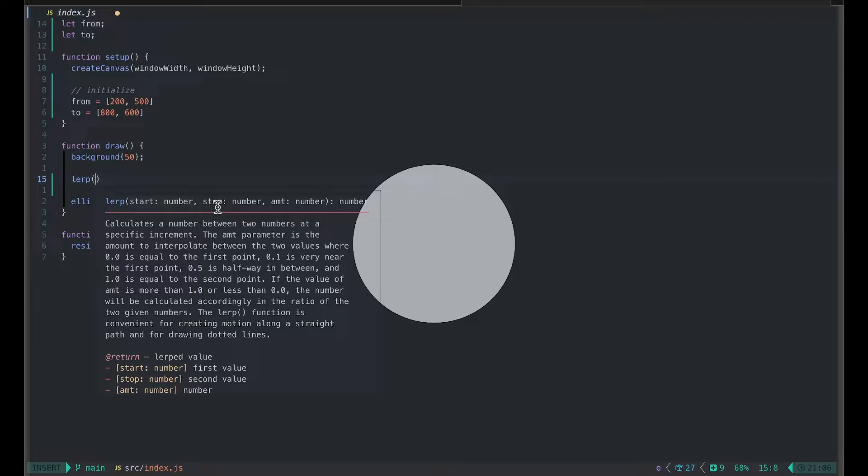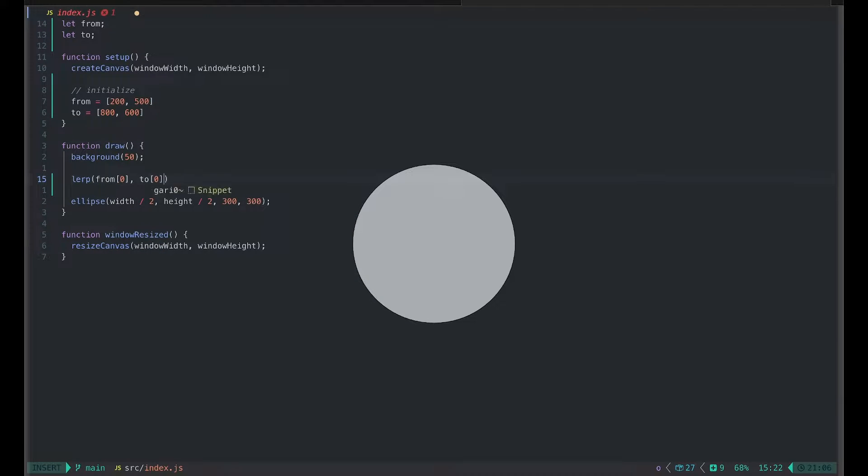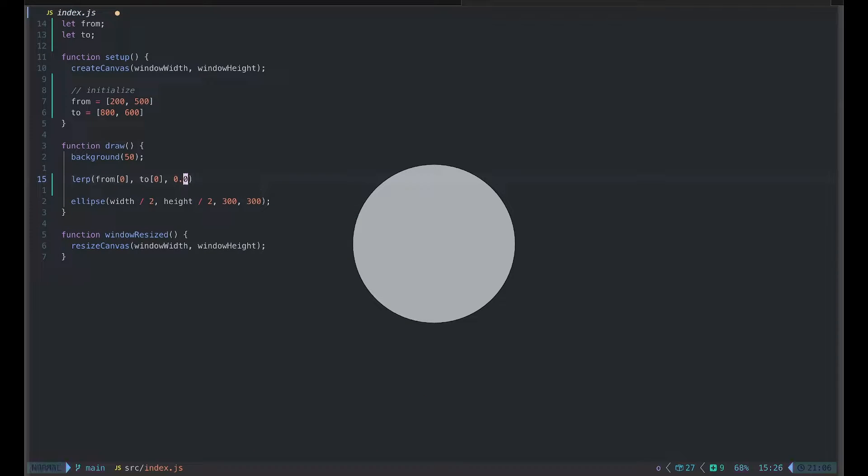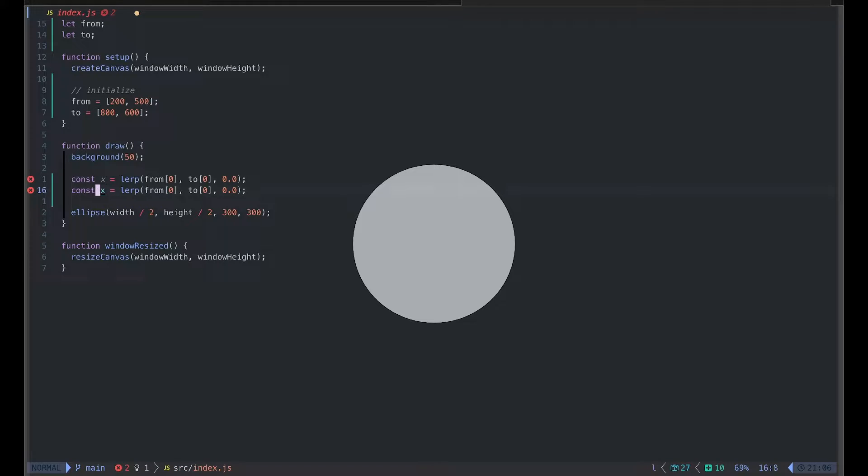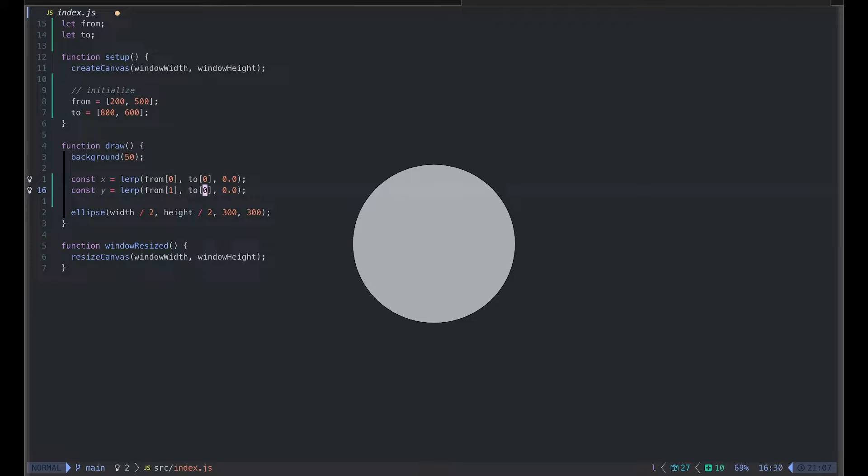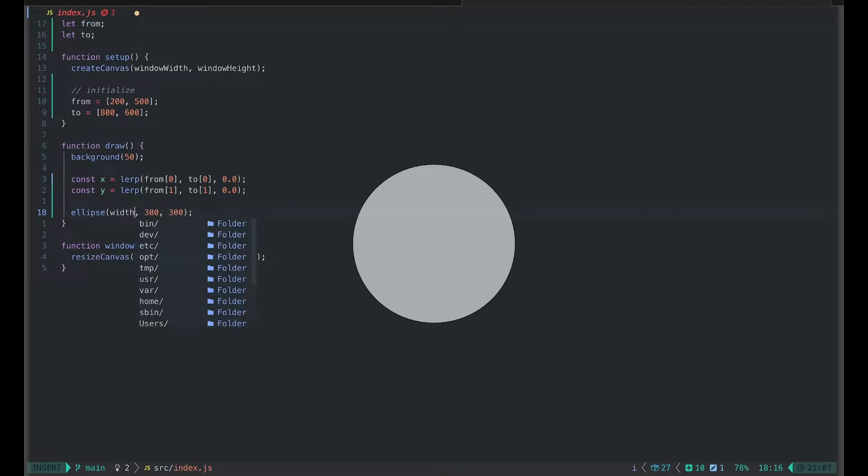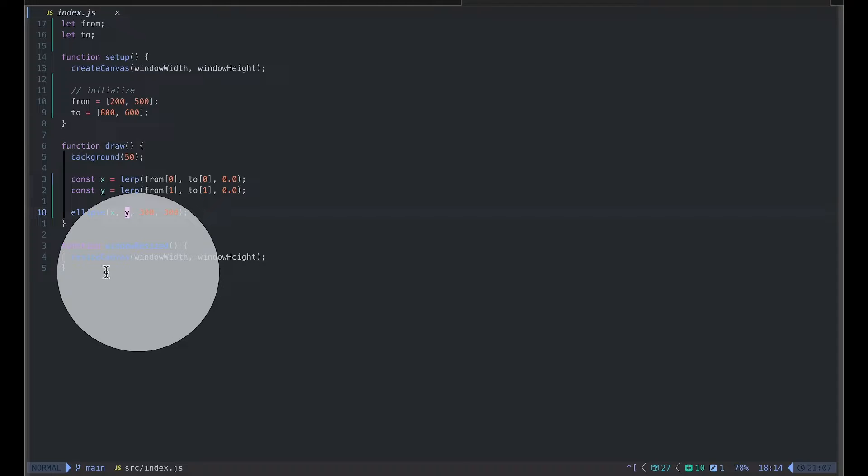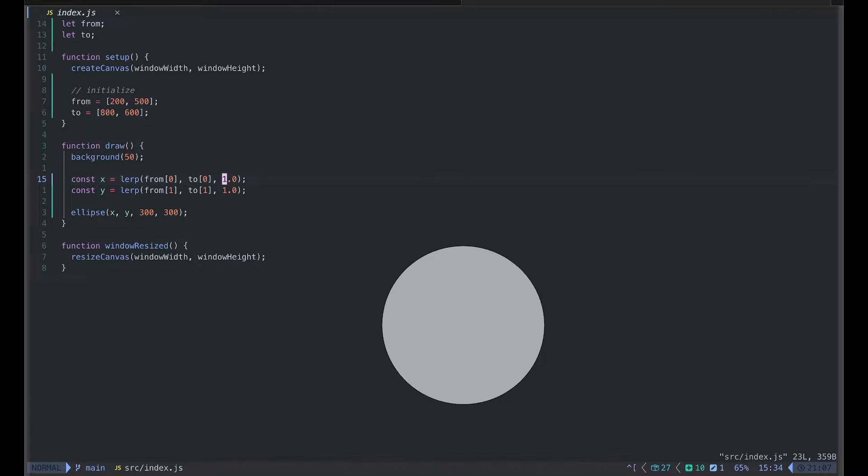We'll use the lerp function twice for each dimension x and y. So from an index of 0 to 2 index of 0 by some amount, let's just say for now 0.0, and this will return a value that I will store in x. I will do the same with y. I'll just copy the line and change to y and the index from 0 to 1. I will use the same amount because we are animating both x and y at the same time. Now instead of drawing our ellipse at the center we'll use x and y. As you can see, our circle is now placed at 'from' position 200 comma 500 because we use amount of 0. If we change the amount to 1, you can guess where that will go: 800 comma 600.